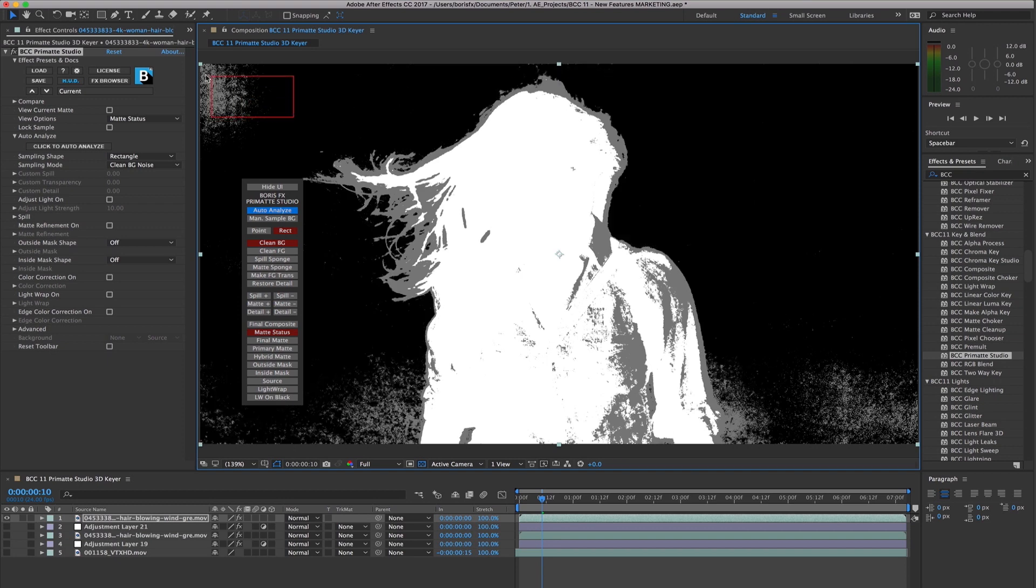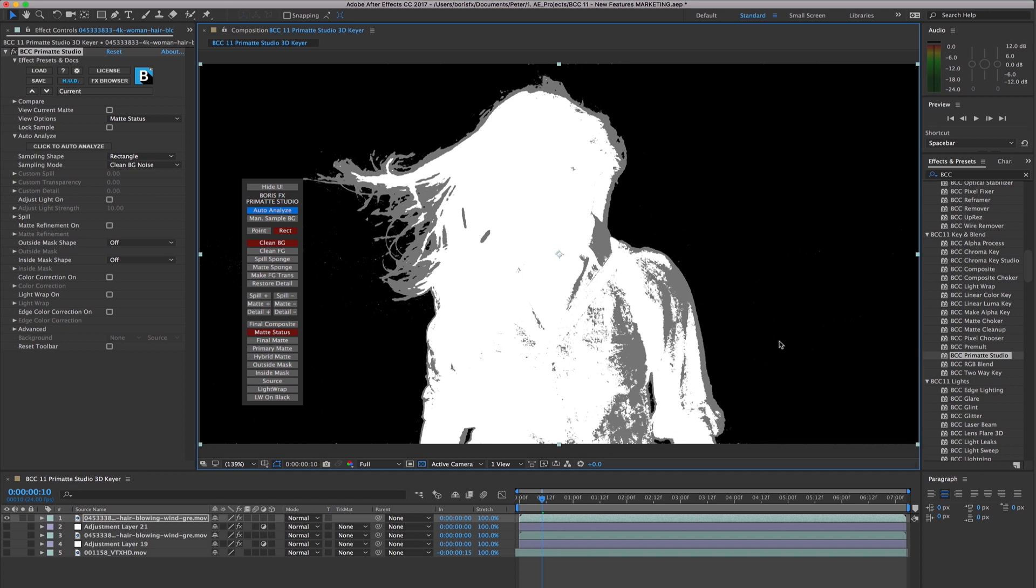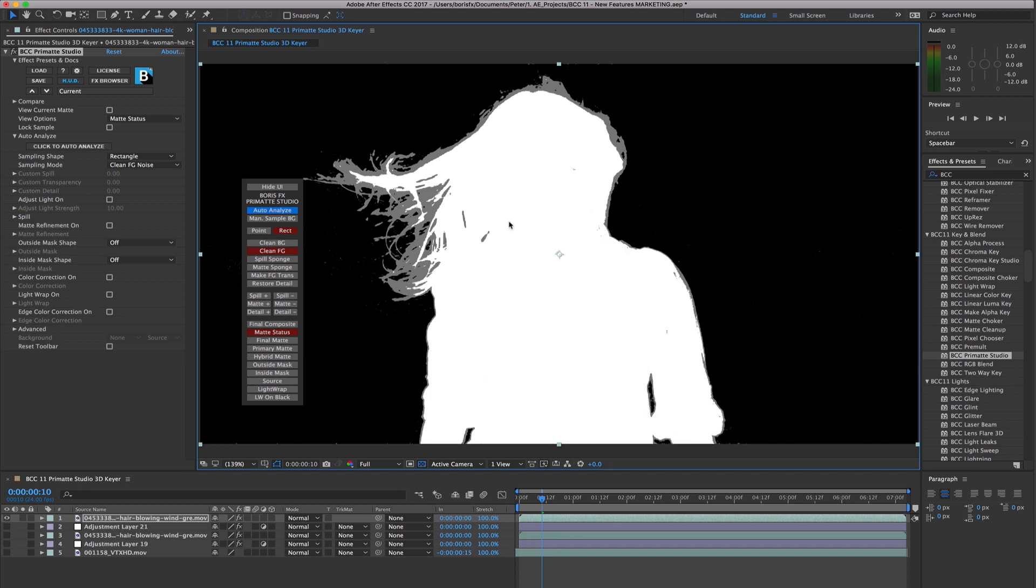Because we have a 3D model to work with, it's much easier to add and subtract colors from the shape, making it possible to perform in a single keying pass an operation that would otherwise require several keys and a lot of compositing when using traditional keying technologies.